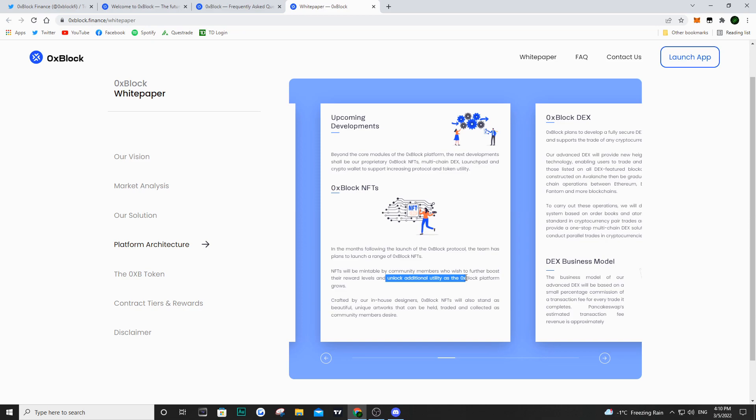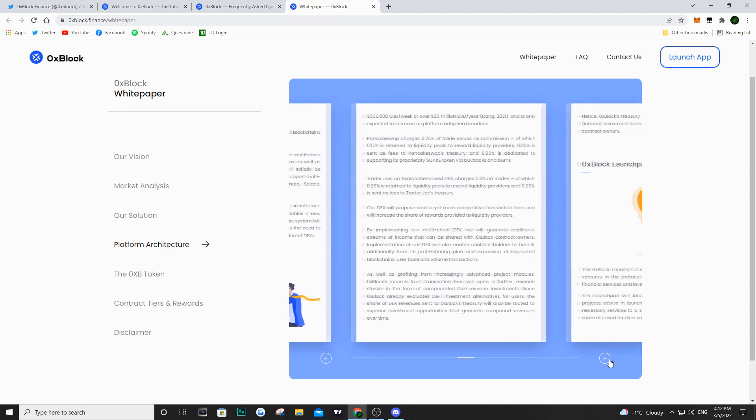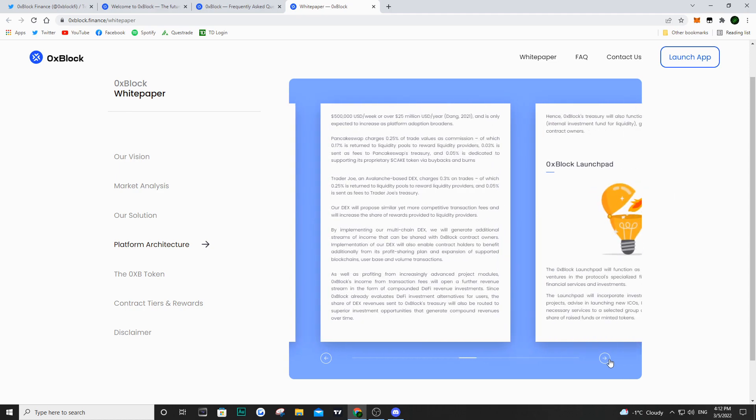They also want to have a multi-chain DEX, which is a decentralized exchange, and a launch pad and wallet. They want to build a decentralized exchange to generate fees, just like Trader Joe or PancakeSwap. They plan on profiting from the fees used in everyday trading.